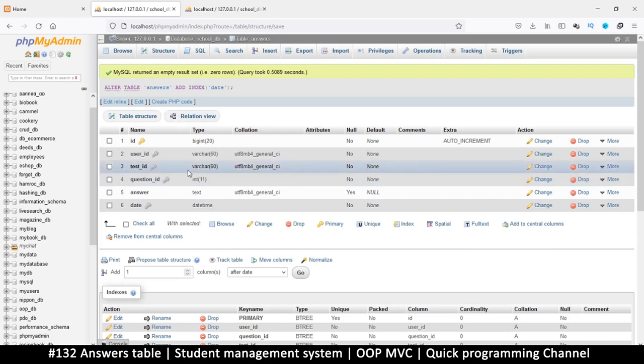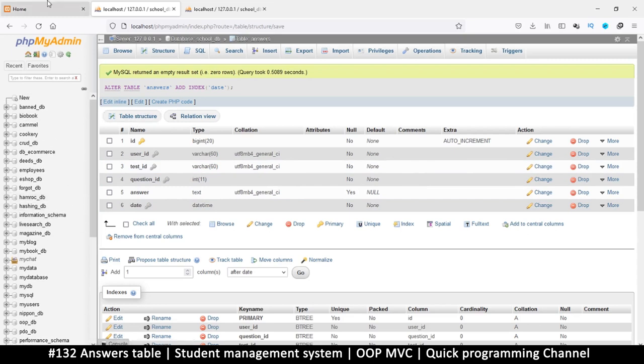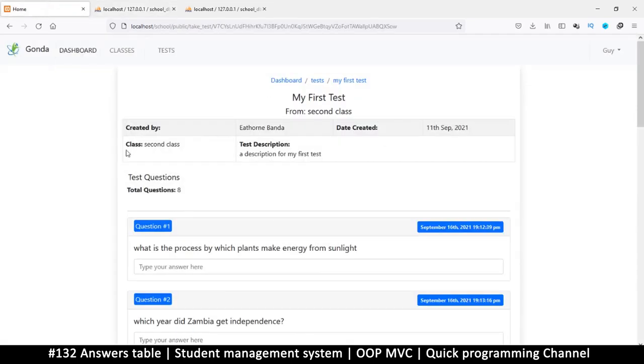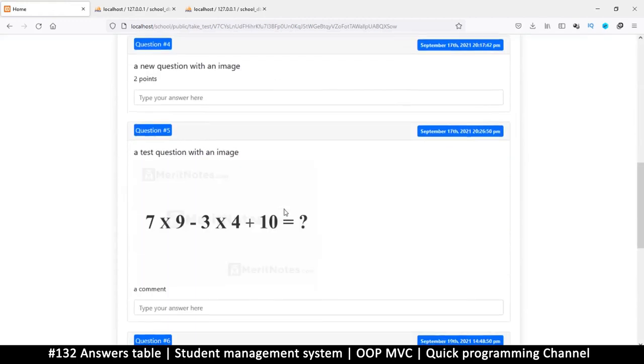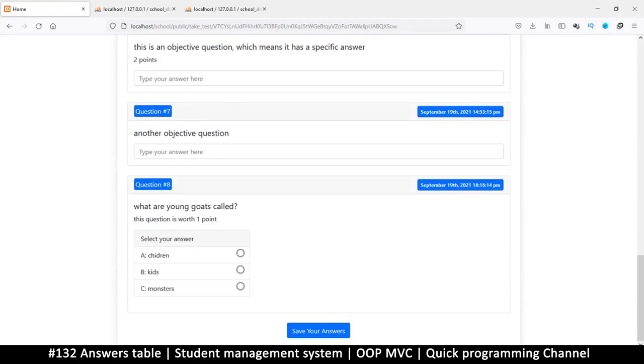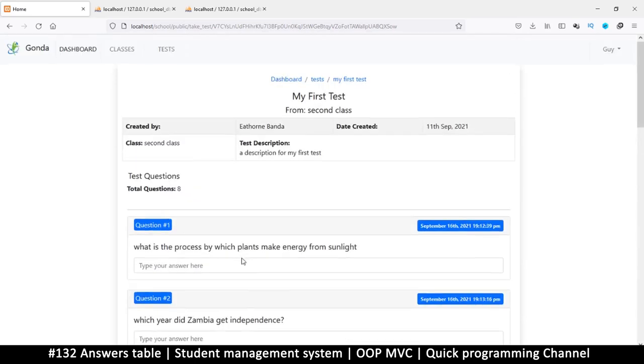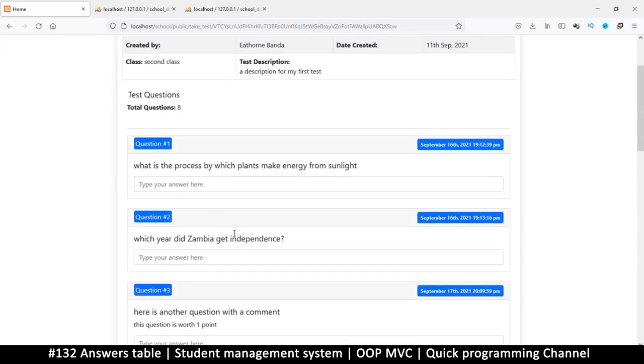That is pretty good. This is all we need for our answers table. Let me refresh here. Great. So what will happen now is once I take the test and say save your answers, it's going to collect all this data here from the inputs and we save it there.